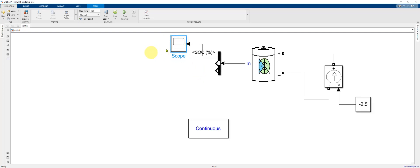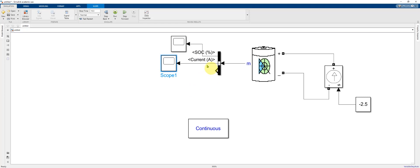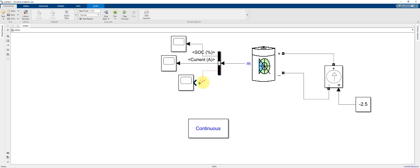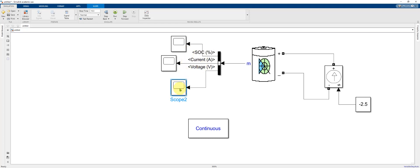I'm going to copy that scope, which I can do quickly by right clicking and dragging. Make the connection. And now I have current. And I'll do that one more time for the battery terminal voltage. So each of these scopes will now display these three different signals as a function of time as our simulation is running.